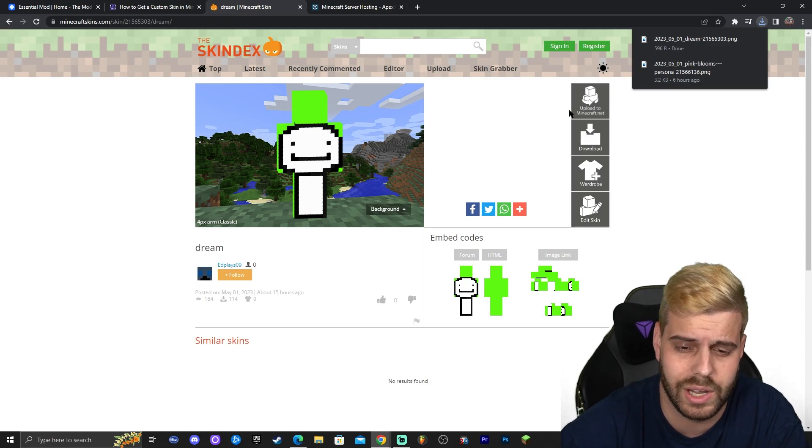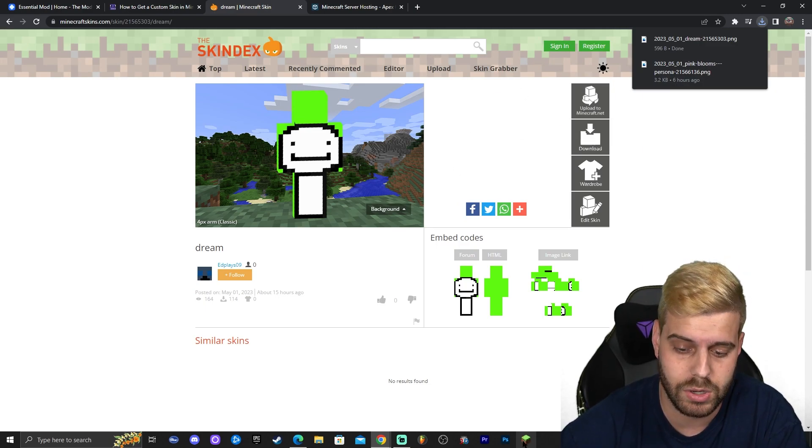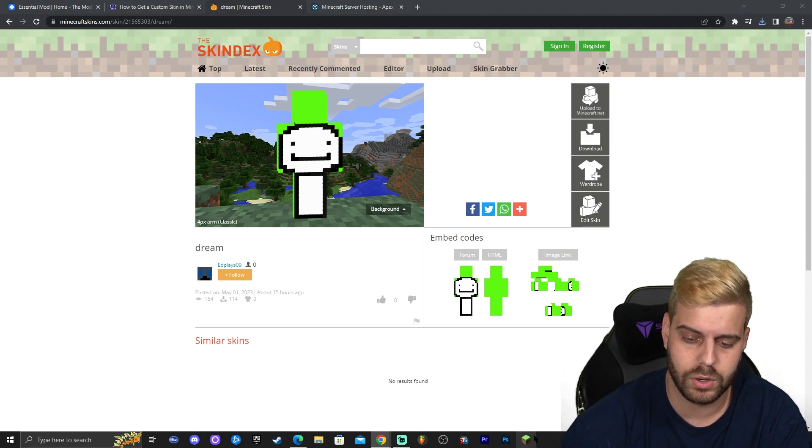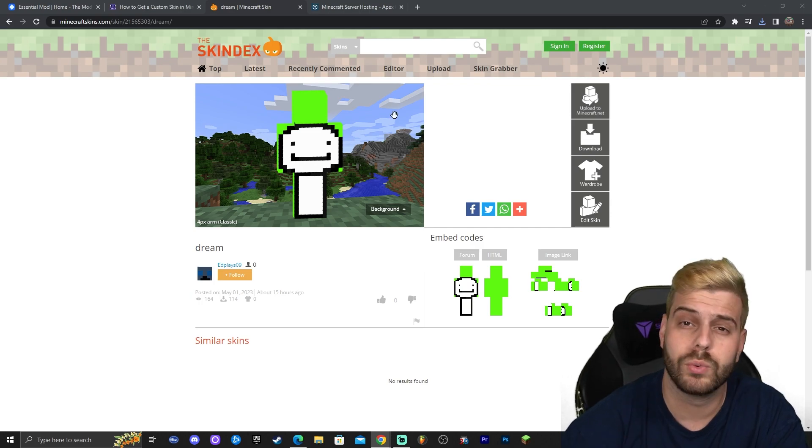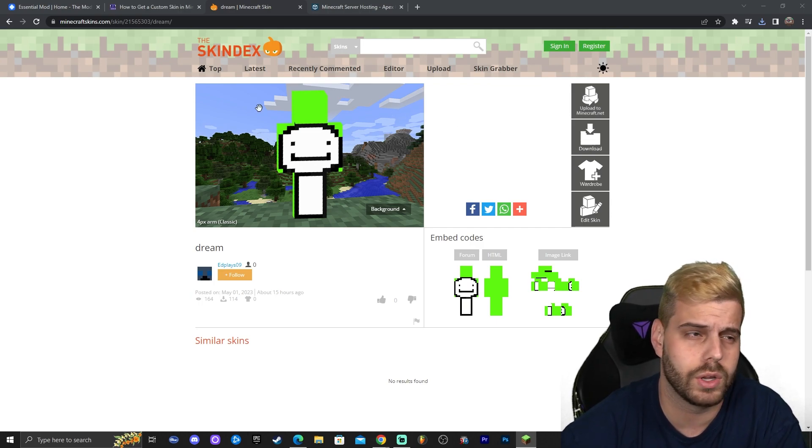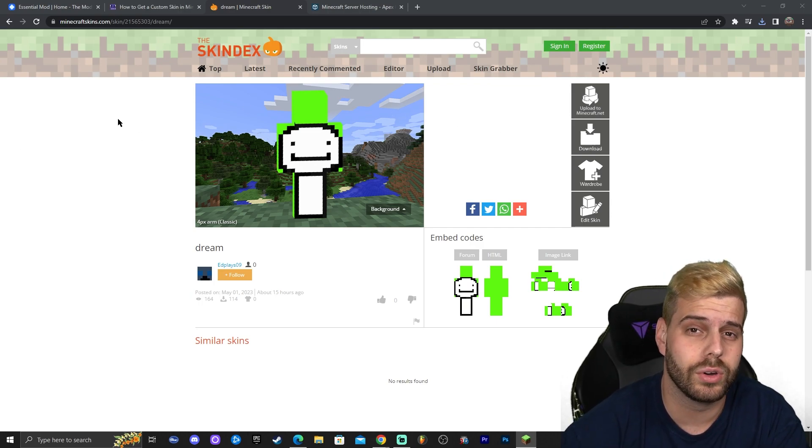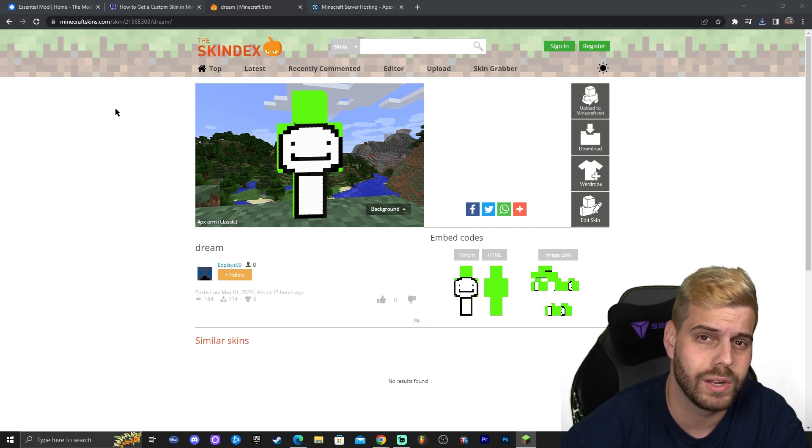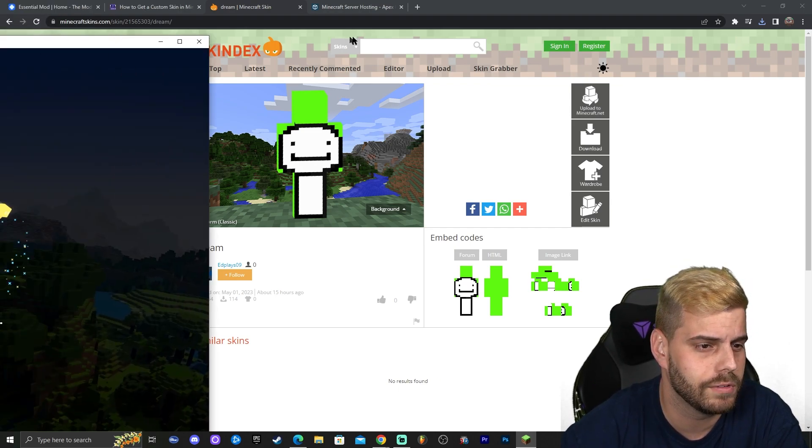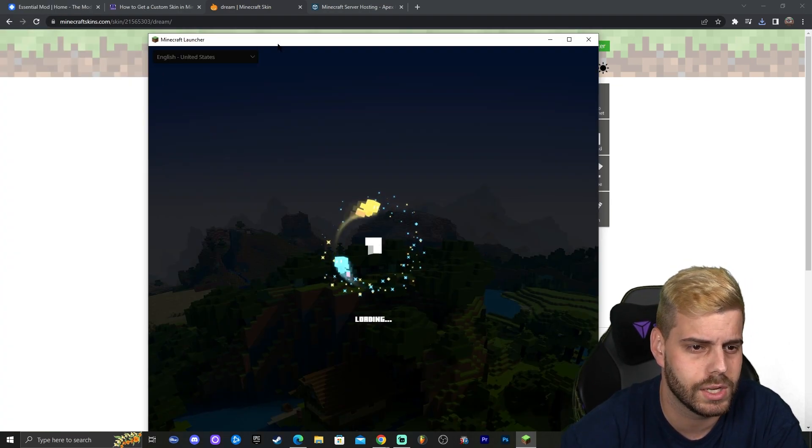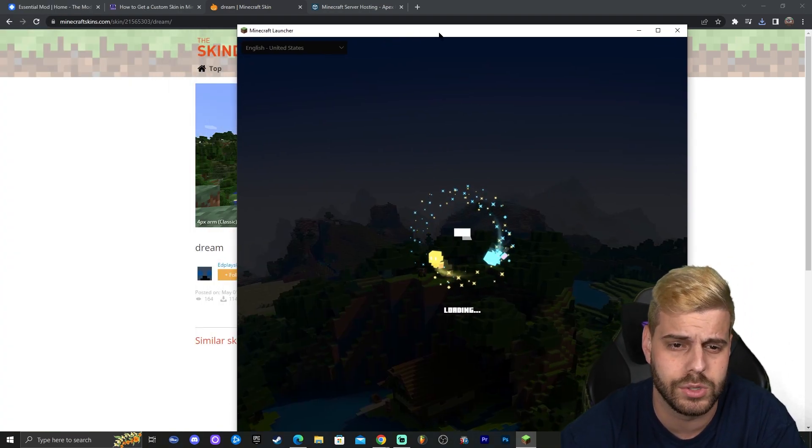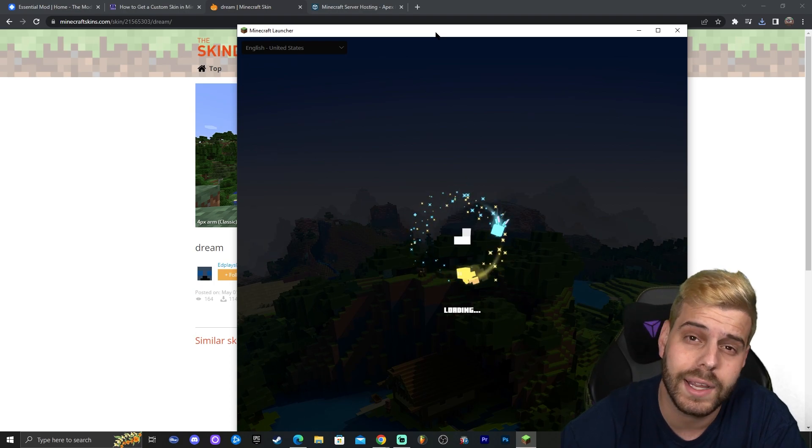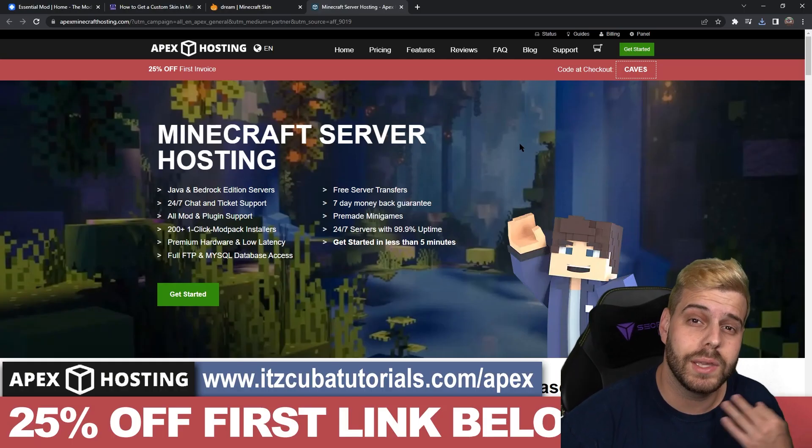If you don't, don't worry, just download the skin. Now go ahead and open your Minecraft launcher. I'm going to click on my Minecraft launcher, your regular Minecraft launcher. You don't have to open any other Minecraft launcher. You could just do this through your regular Minecraft launcher. Just give it a second to load and as you can see my Minecraft launcher is loading.